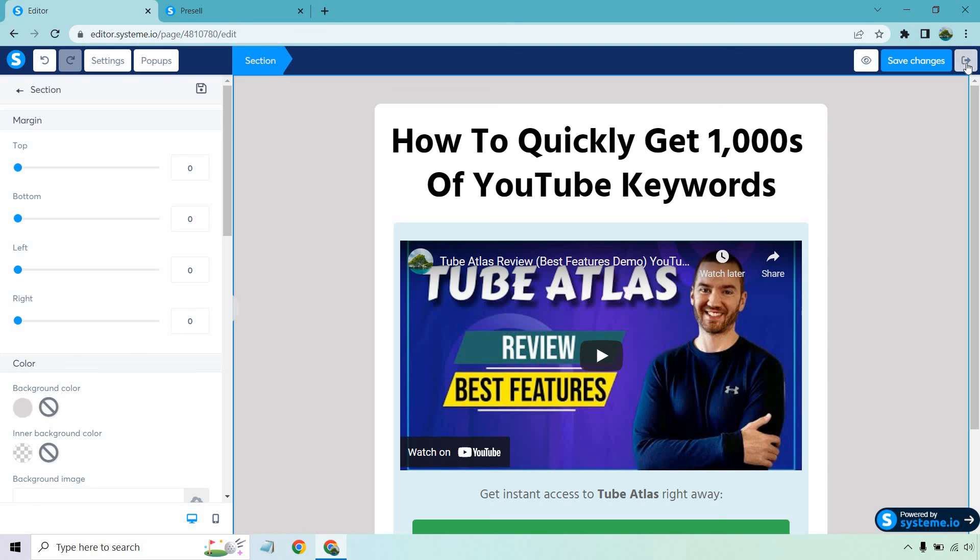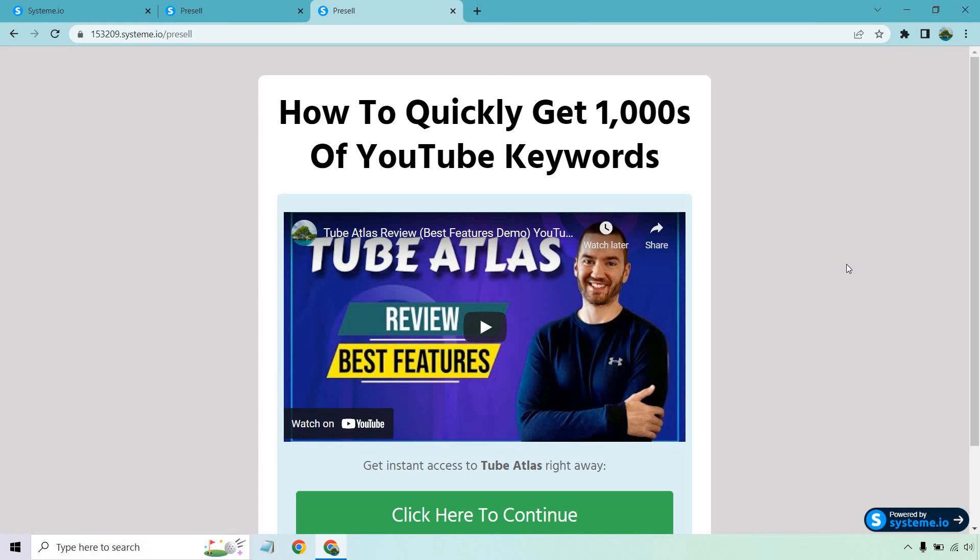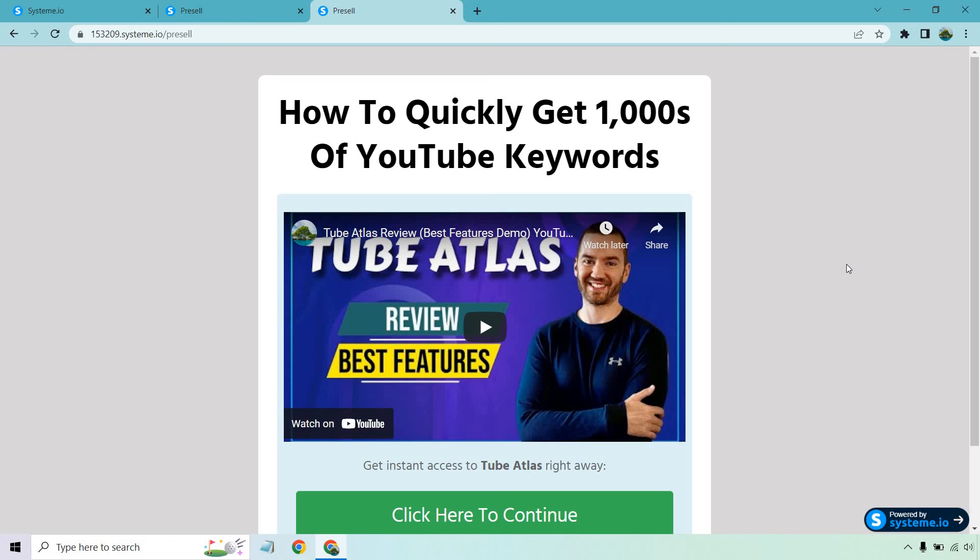So there we have it. How to quickly get one thousands of YouTube keywords. We have the review video and of course a call to action where they can go whether that's going to be for your own product or someone else's. That's a very quick and easy way to create a landing page with System.io. Once again like I said they do come with a free plan, the one I'm using. You can utilize it as well and follow along. The link will be down below in the description. If you have any questions feel free to leave a comment down below and that's about it. Thank you so much for watching and I'll see you in my next video.